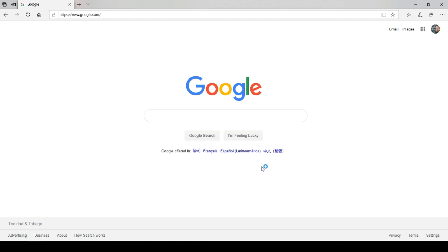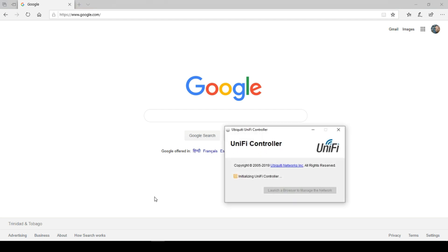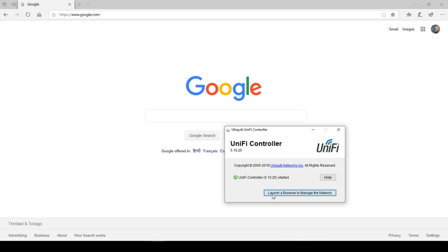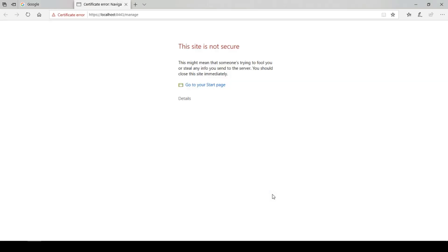Select finish and wait a little while for the application to start. Once started, select launch a browser to manage this network.